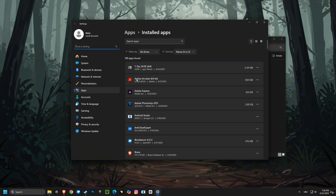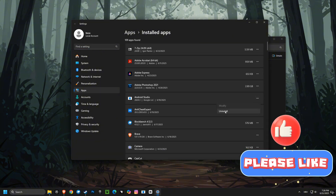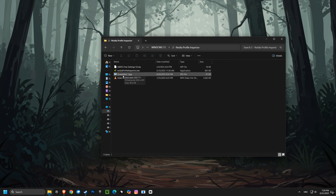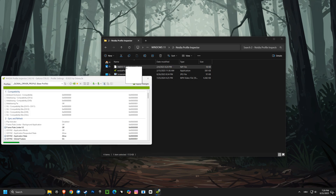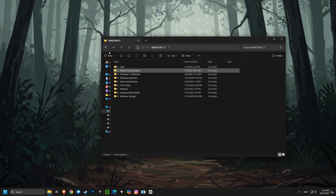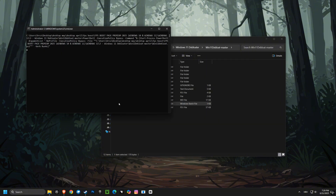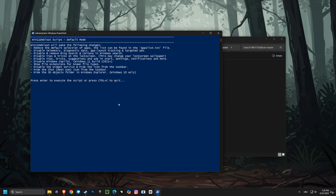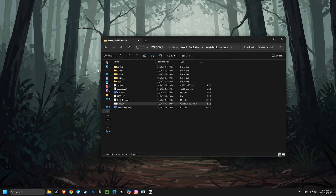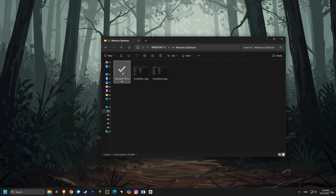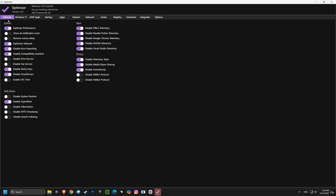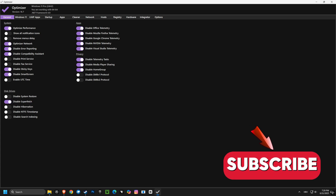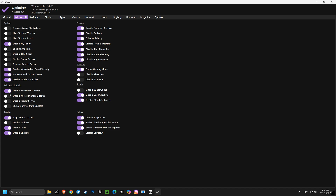Then we'll head to the installed apps to remove any unnecessary programs that might be slowing things down. After that, we're going to tweak those Nvidia Profile Inspector settings for the absolute best performance from your graphics card. And finally, we'll run that super helpful bloatware script to clean up your system even more. These steps are going to get your computer running smoother than ever.